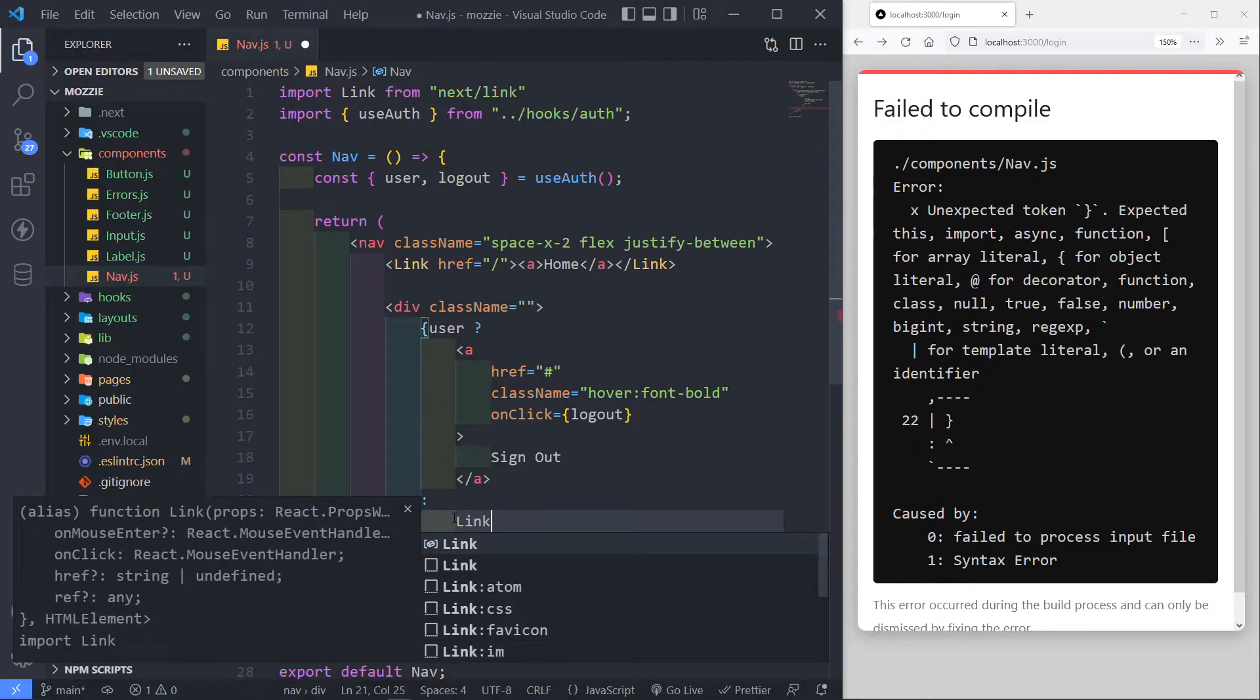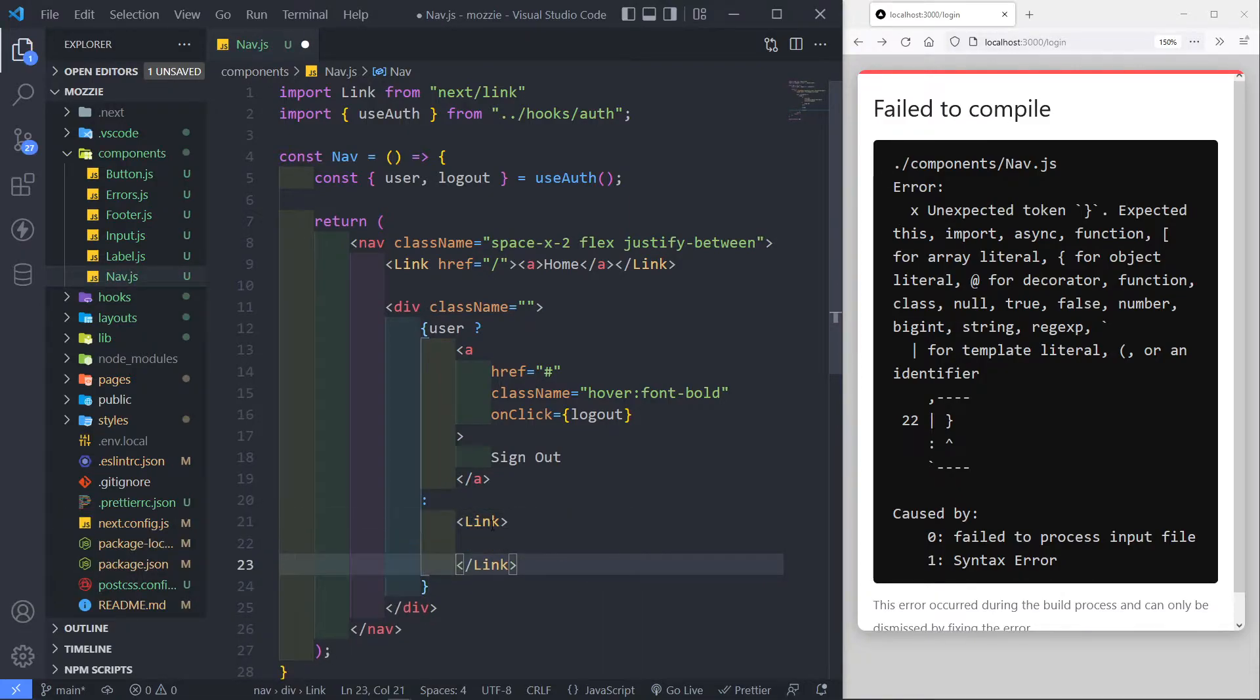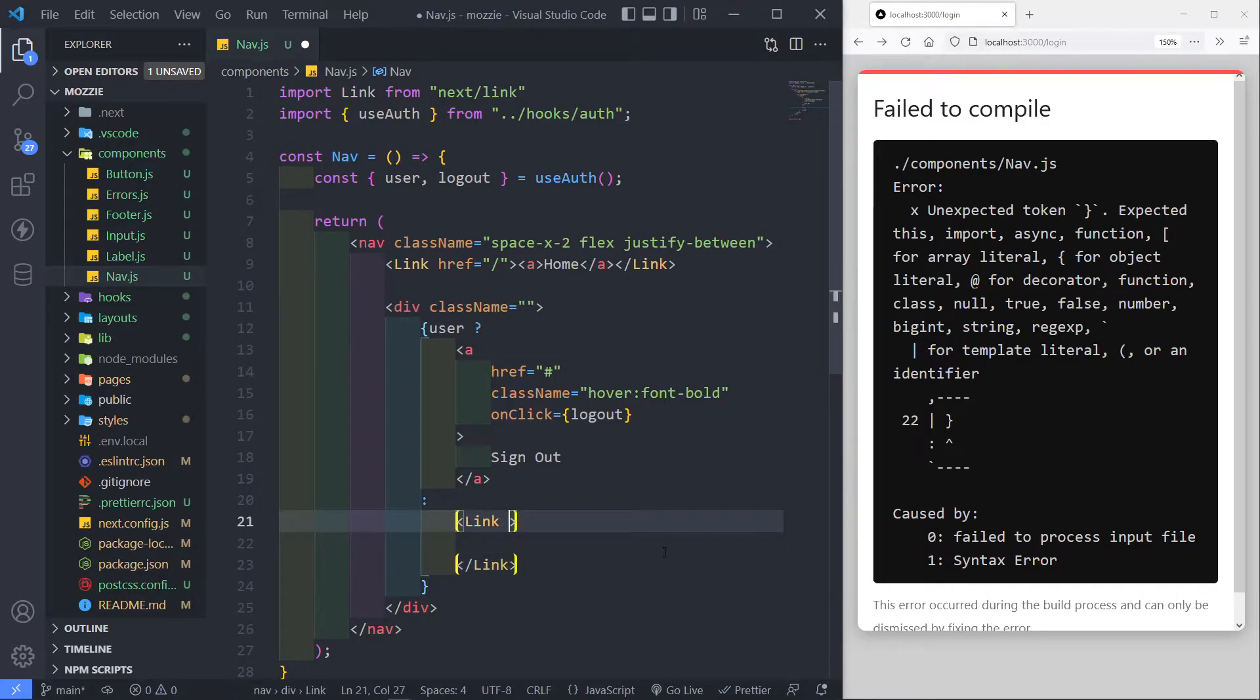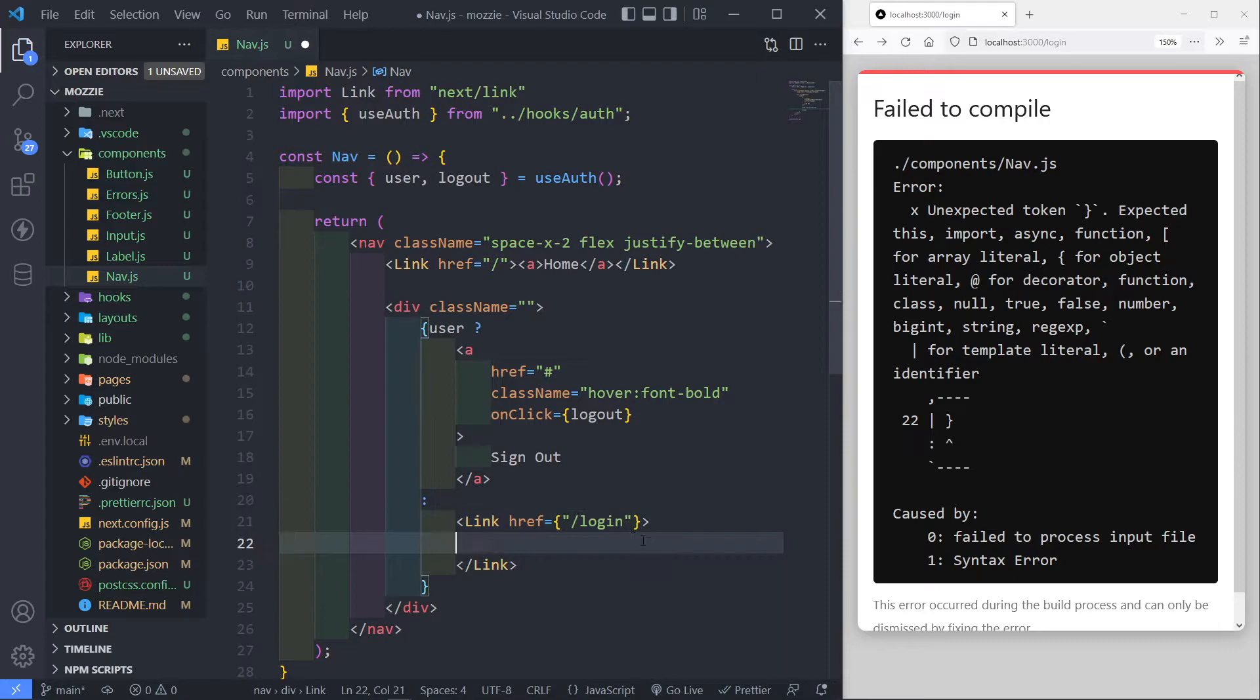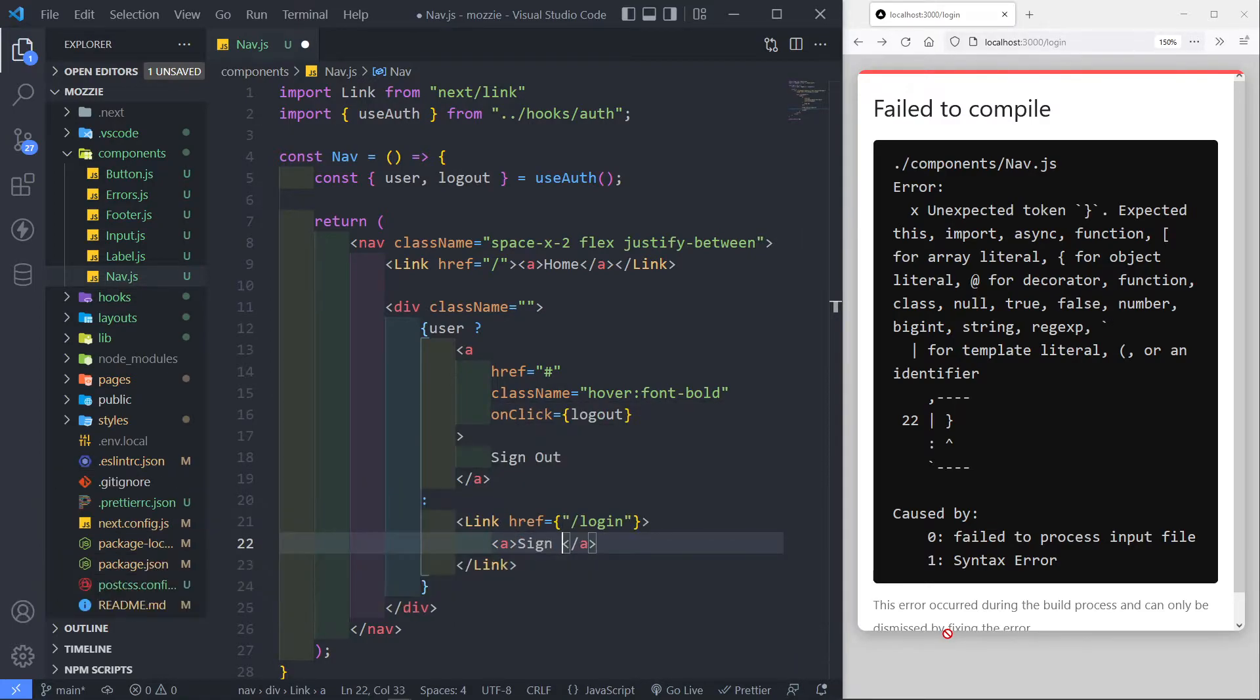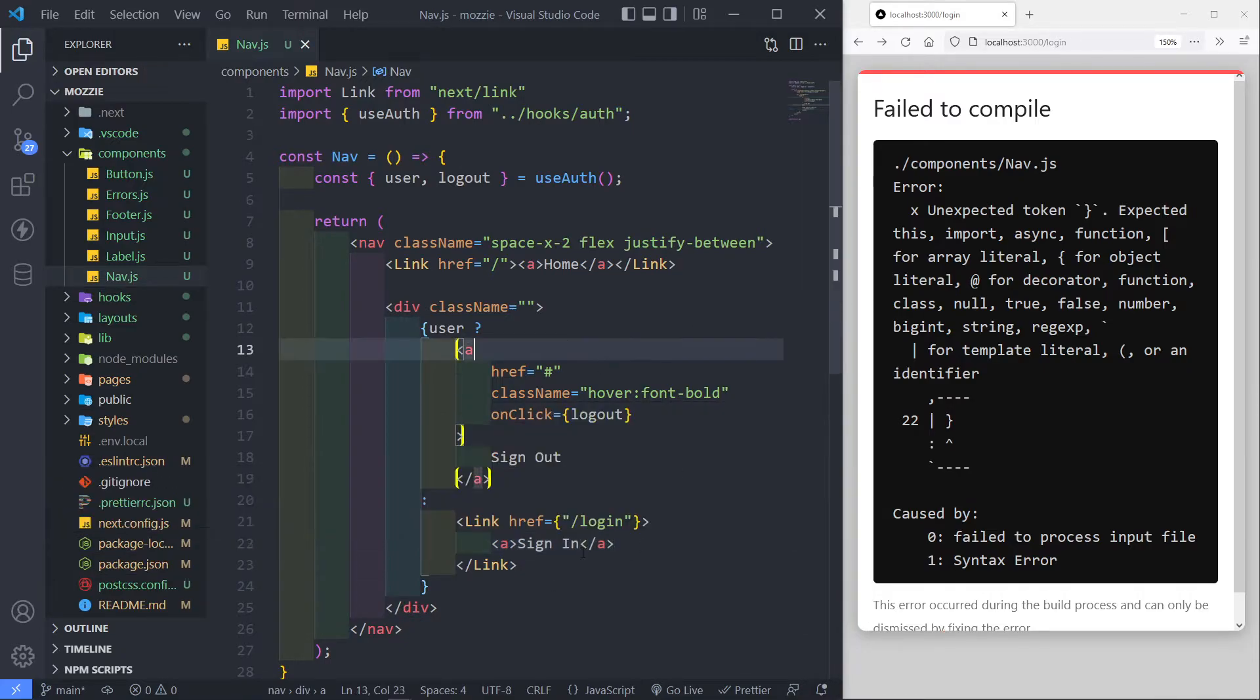Now, the next thing, if they are not authenticated, we want to create basically a link, because we want them to go somewhere, and where we want to let them go to, we want to go to our login page. Like that. Inside here, I'm just going to create an anchor tag, since we don't need the href. Just want this to be, let's say, sign.